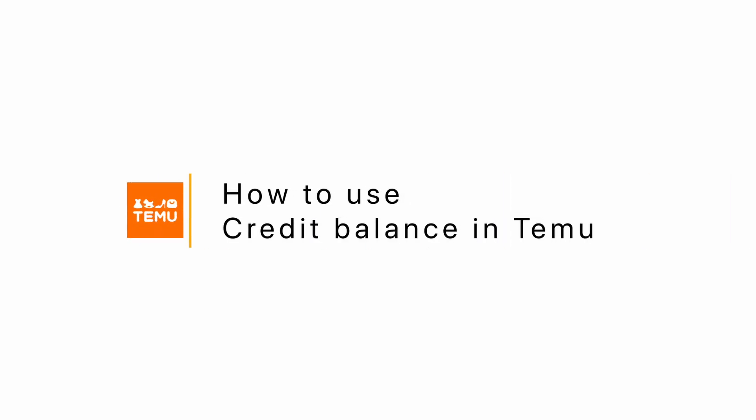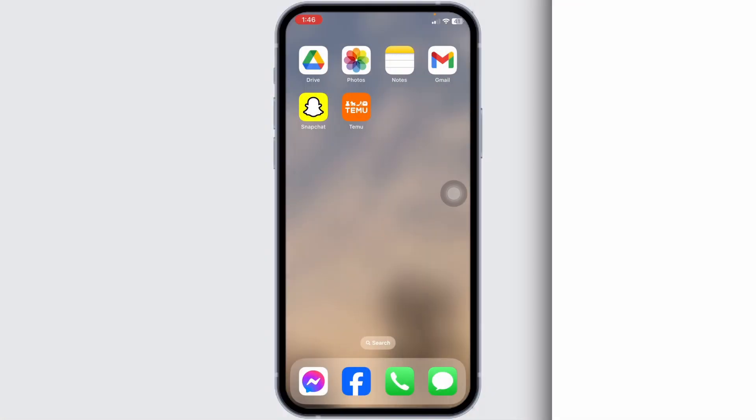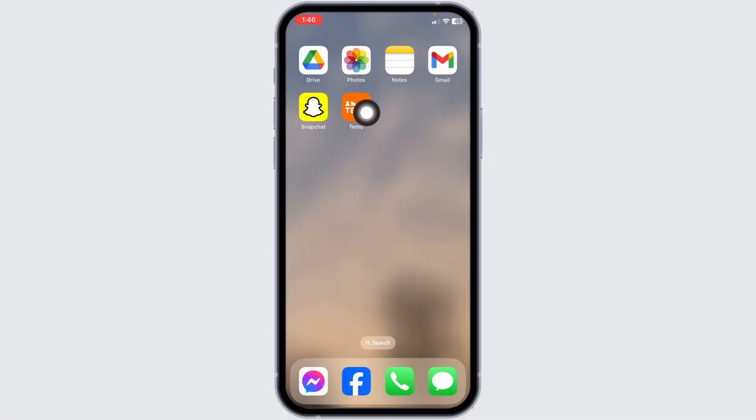How to use credit balance in Temu account. Let's get started. Launch your Temu app.